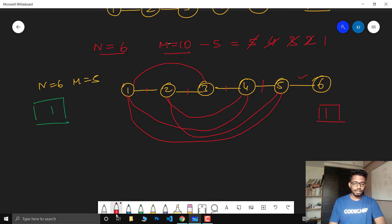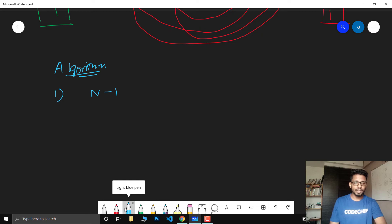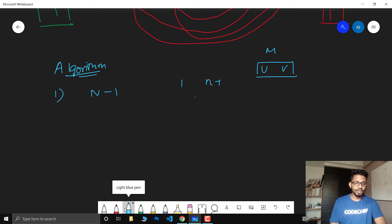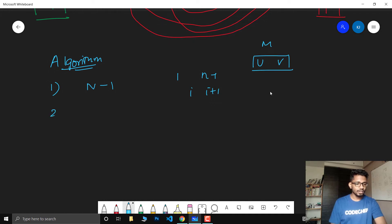Hope you got the approach. Now let's define the algorithm. First, we find the minimum number of edges N-1 and print them. We run a for loop from 1 to N-1 and print I and I+1. Then we find the remaining edges to be drawn, which equals M minus (N-1). The first extra edge we can add is always from 3 to 1, so we start our outer iteration from I equals 3.